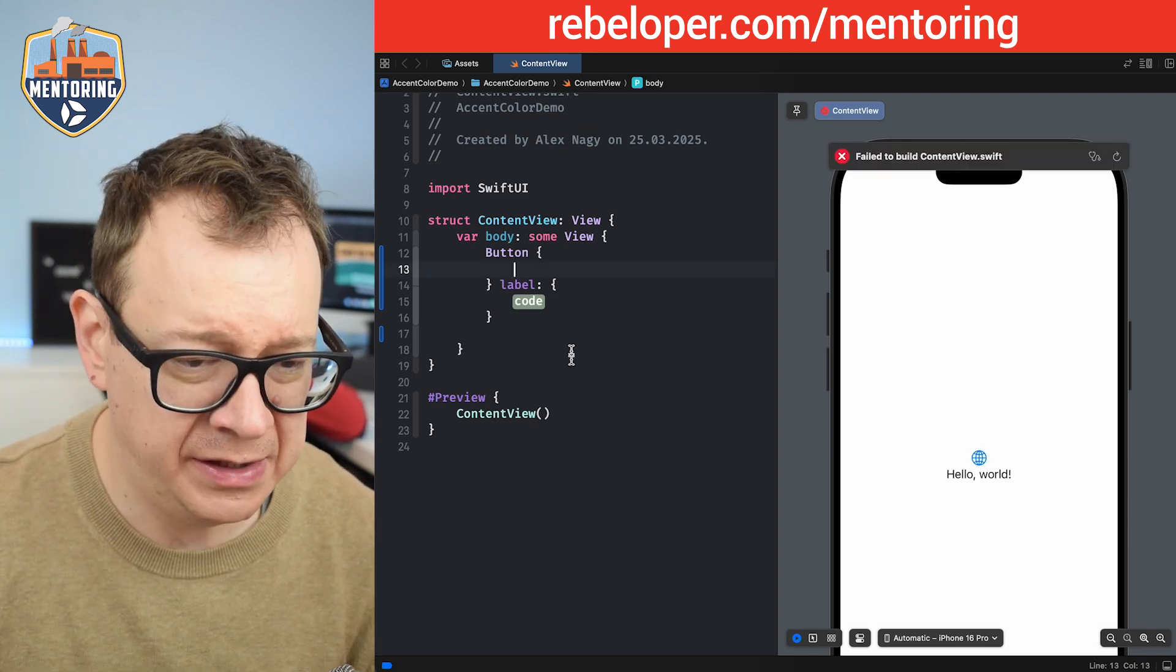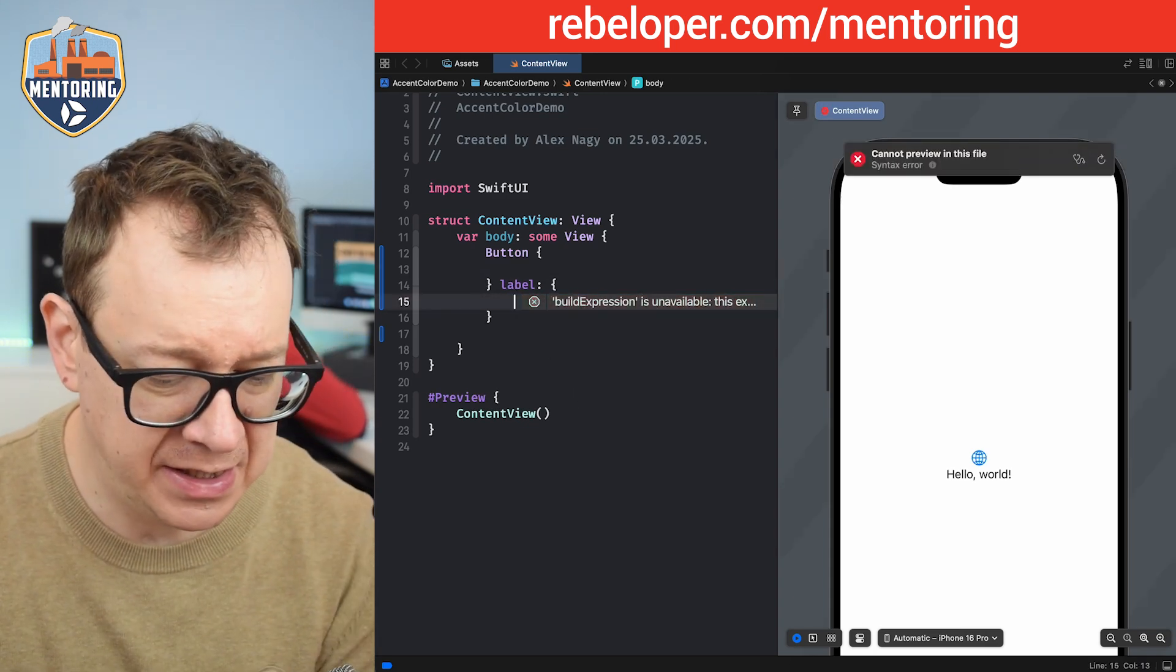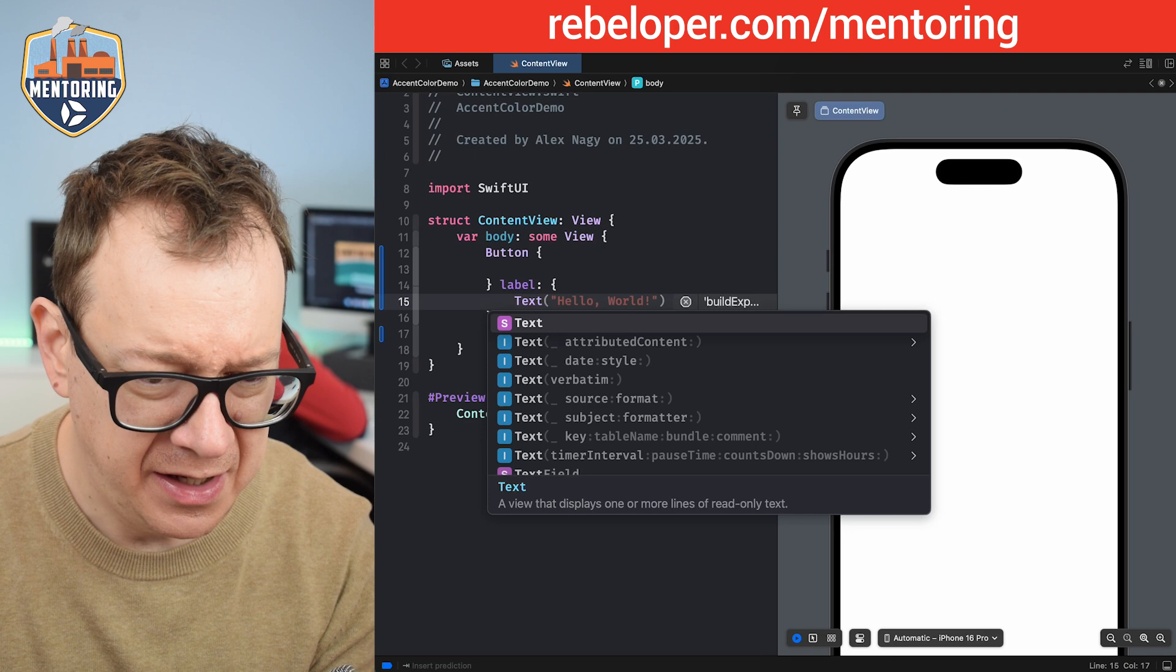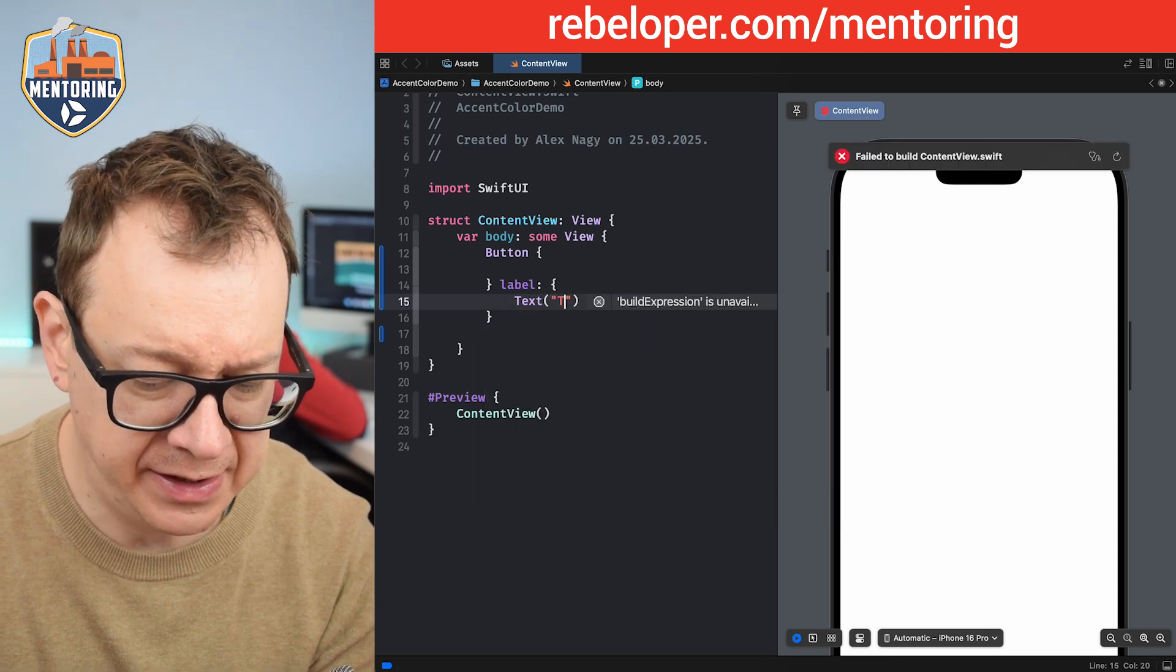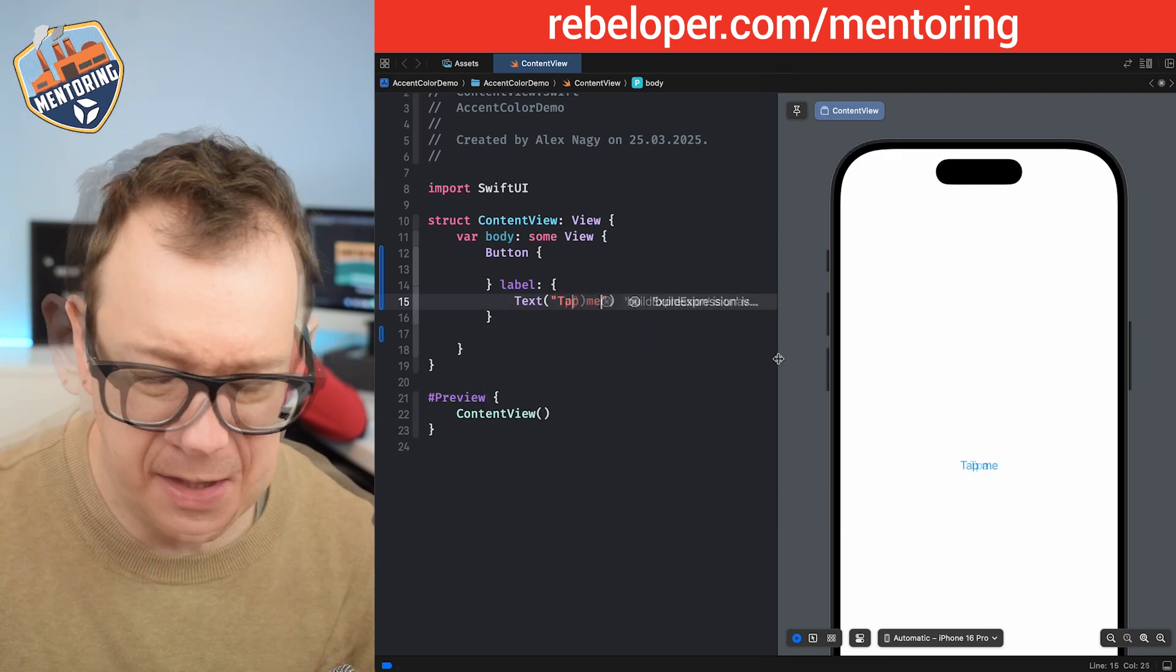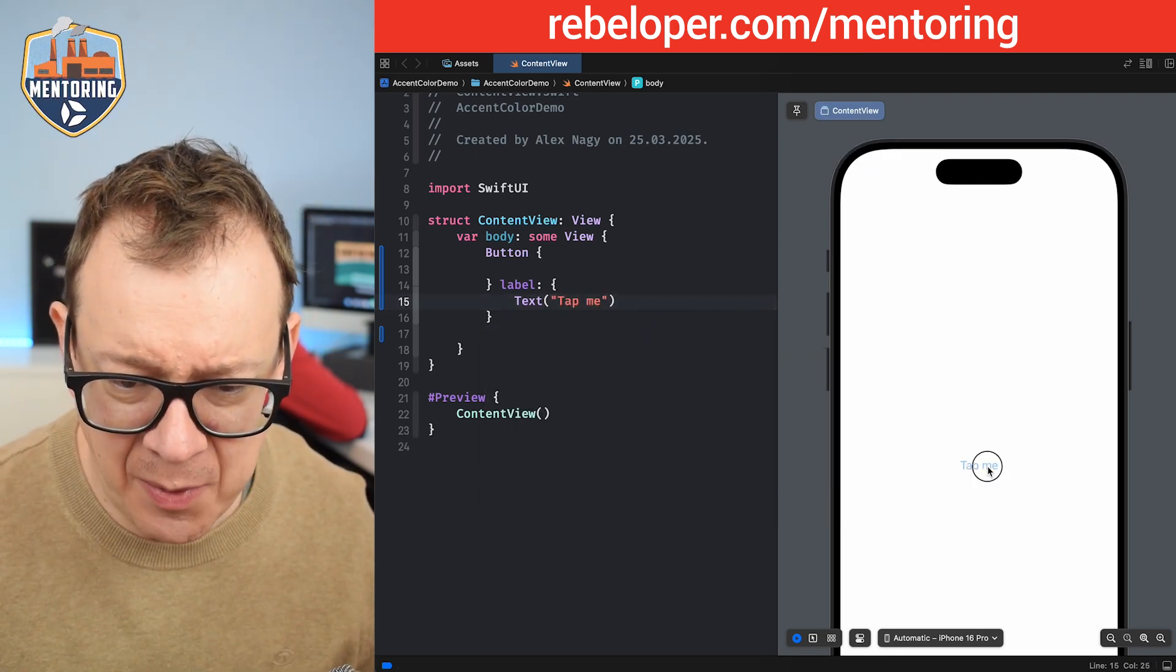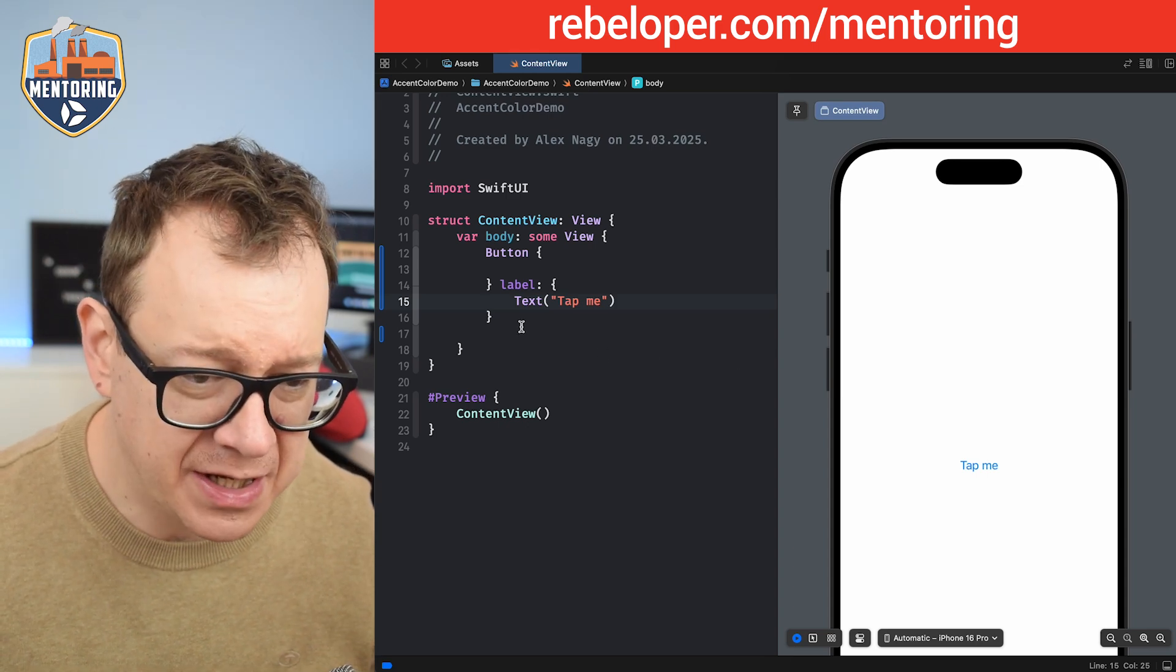We don't care about the action at this point, and let's add a label of text and then not hello world, just tap me. Yeah, fine. It's just tappable. Really nice. You already knew this.